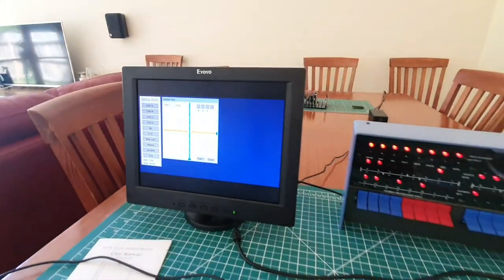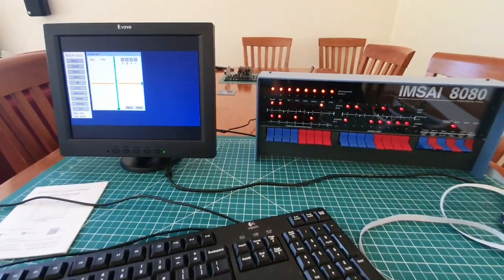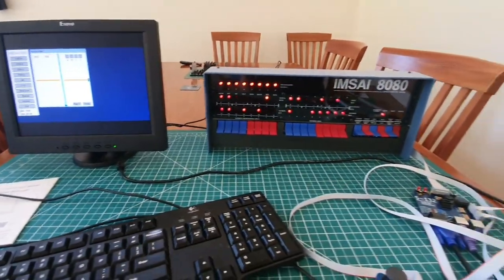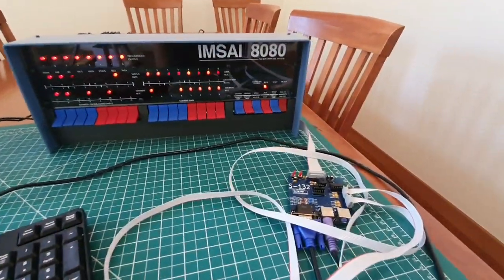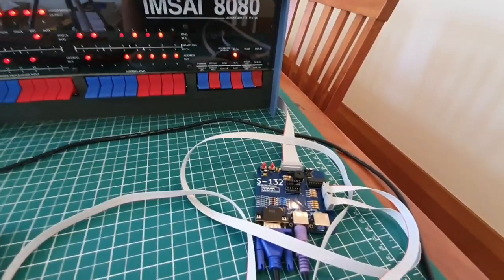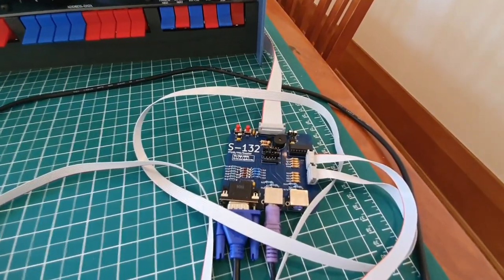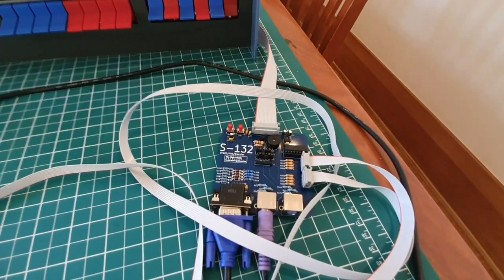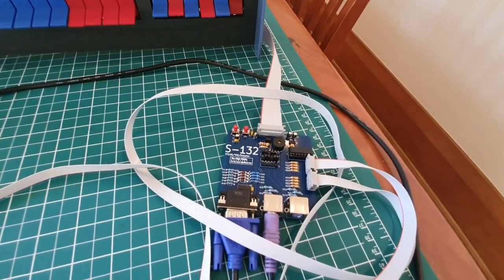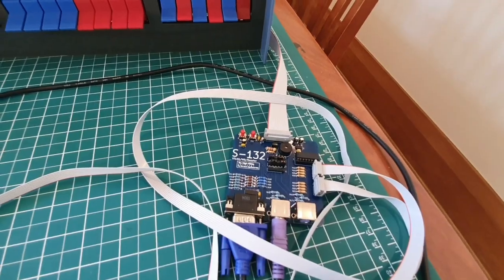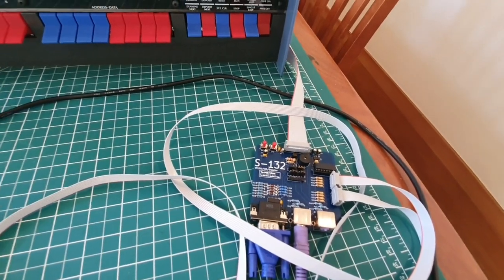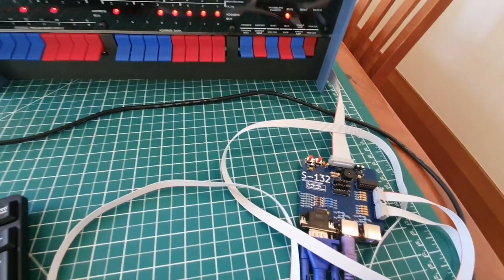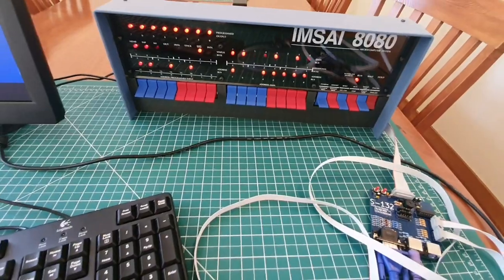All right. That is probably enough for now. It's something I'm really looking forward to getting working, something I'm really looking forward to making available to you, both the S132 product for the IMSA and also the VT132 product for RC 2014 owners.